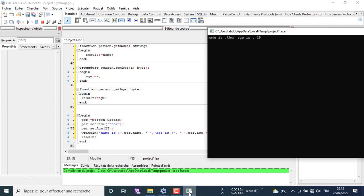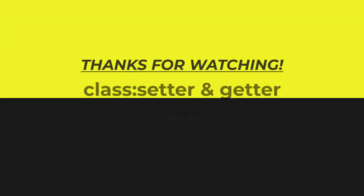Don't forget to subscribe, share, like, and comment. See you in the next video. Thank you.